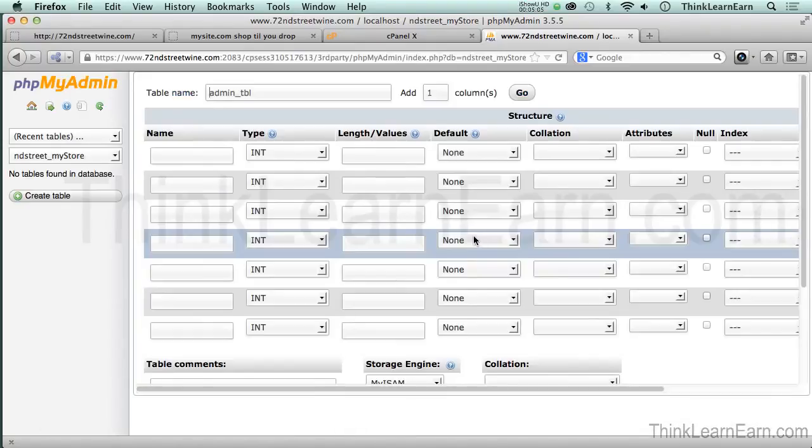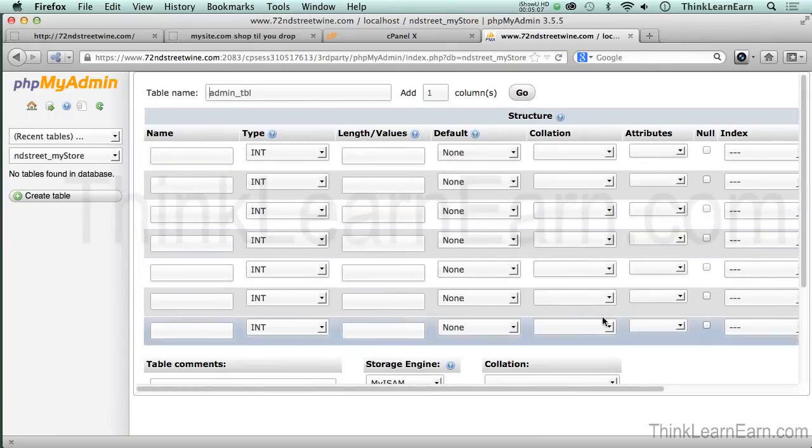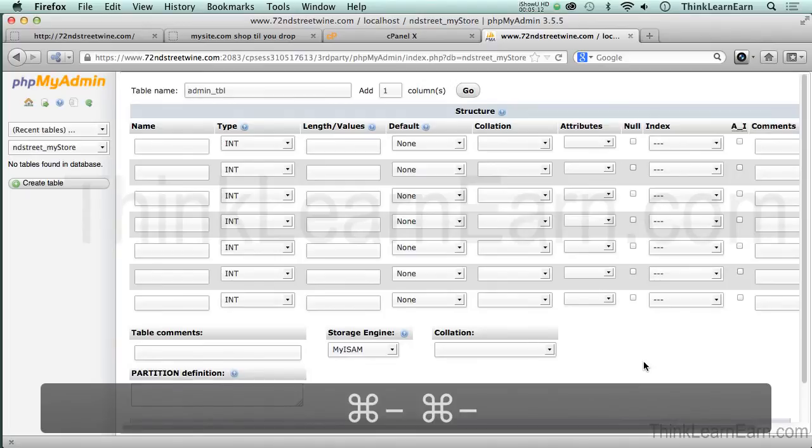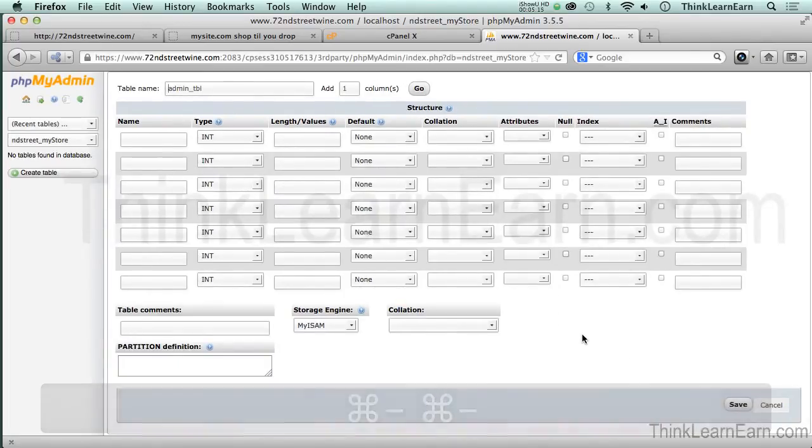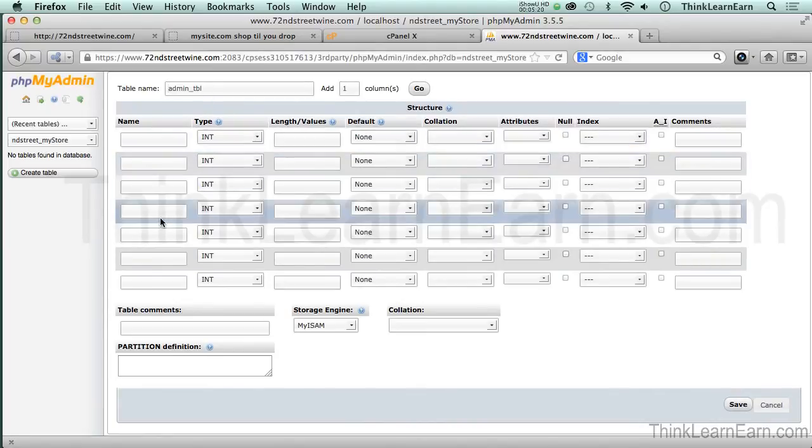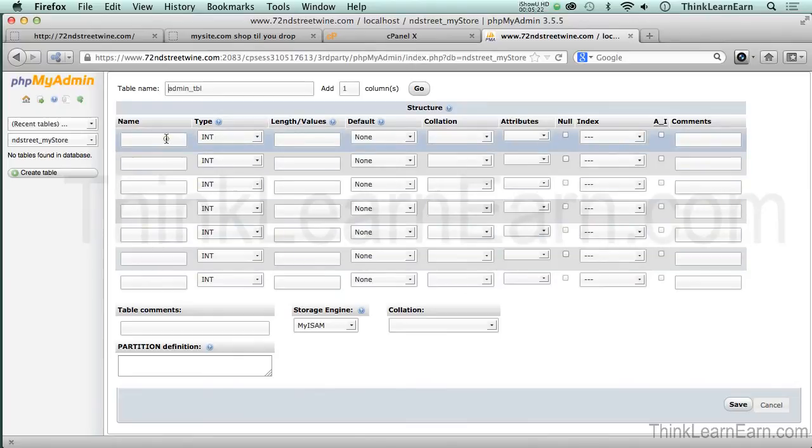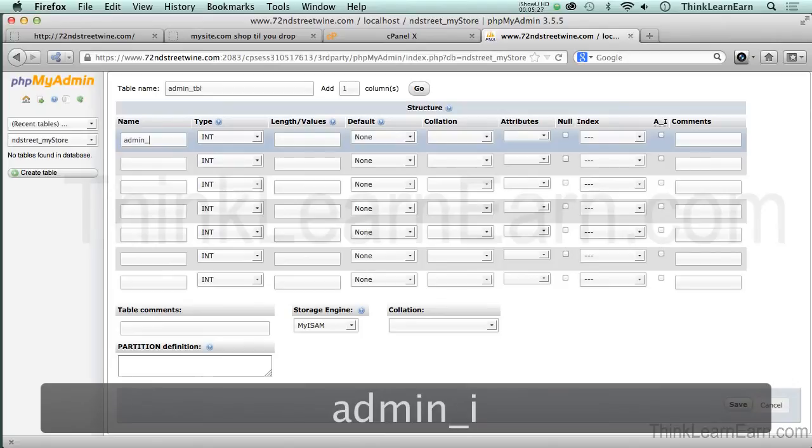Simple. My job is to keep this simple. So you can see more of the screen at the same time I'm simply going to command minus. Command minus zooms out, of course on windows it's control minus. So here's what we're going to do. Here's the name of our table then we're going to basically define the types of fields that we have.